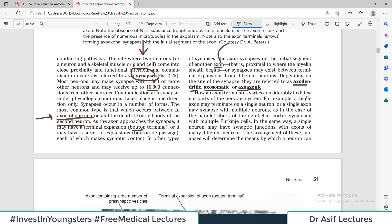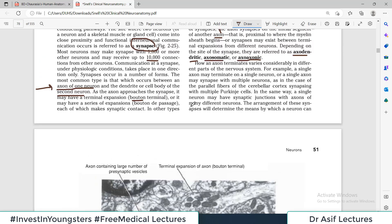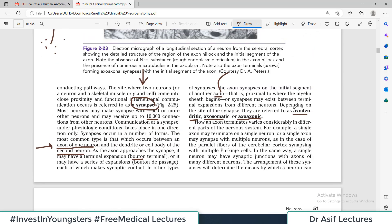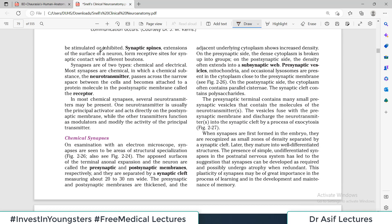A single neuron may have synaptic junctions with axons of many different neurons. The arrangement of these synapses determines the means by which a neuron can be stimulated or inhibited. One neuron's axon can communicate with hundreds or thousands of different neurons — it really depends on which part of the nervous system we are talking about, as some areas require much more active communication.